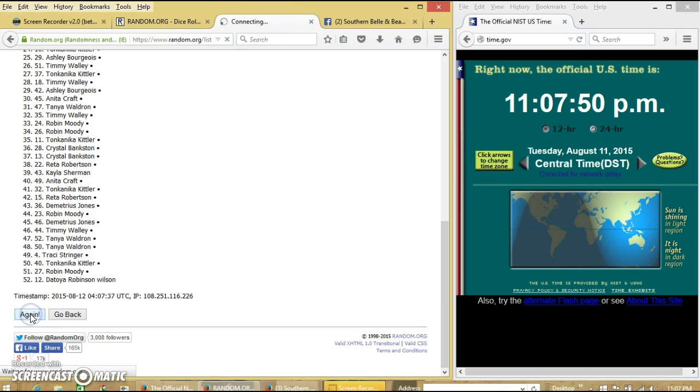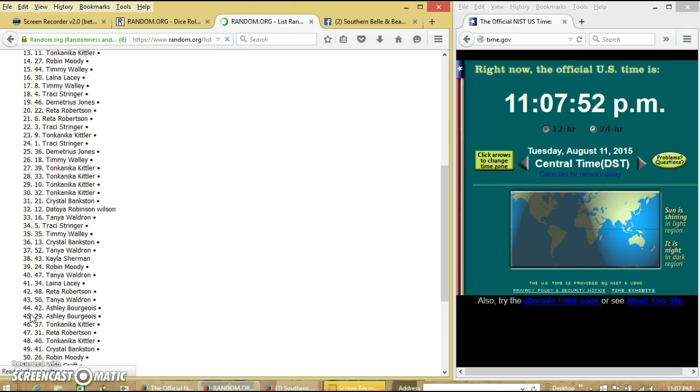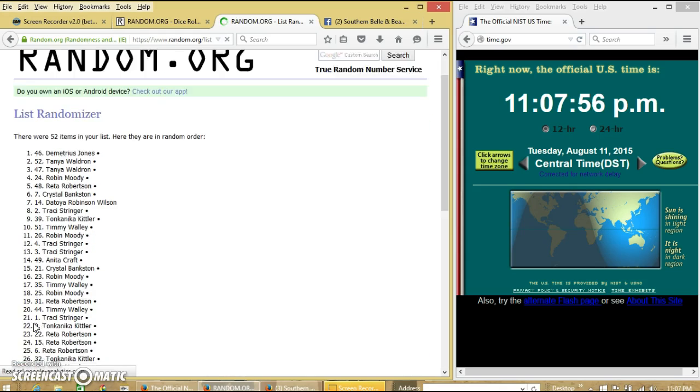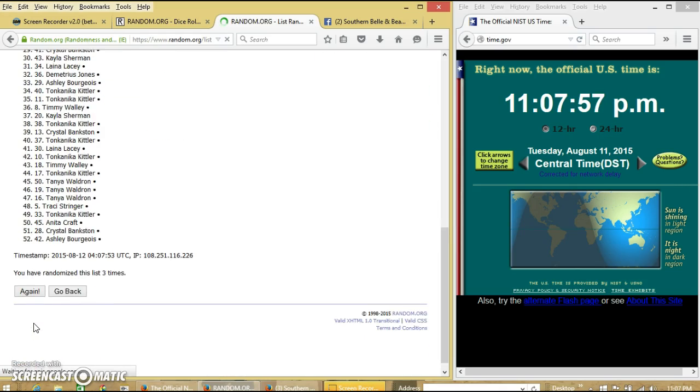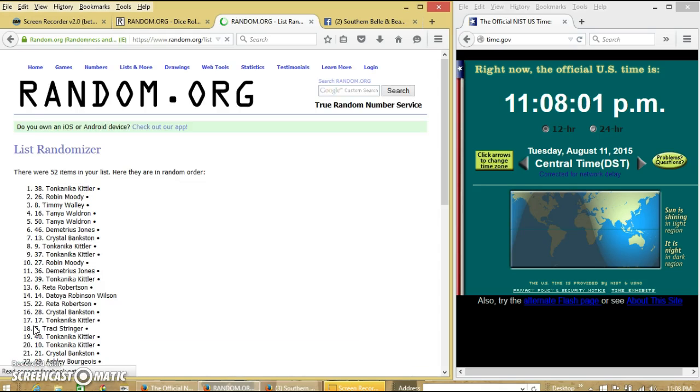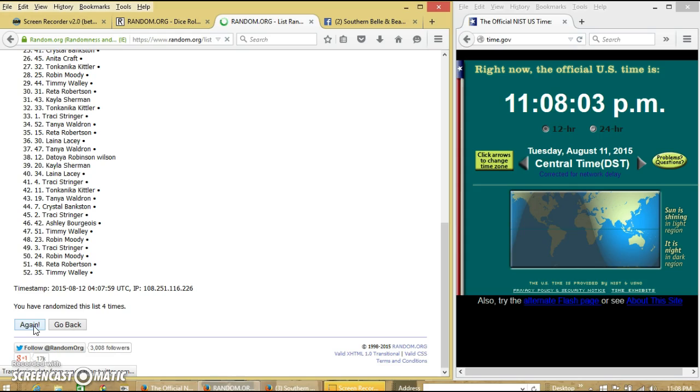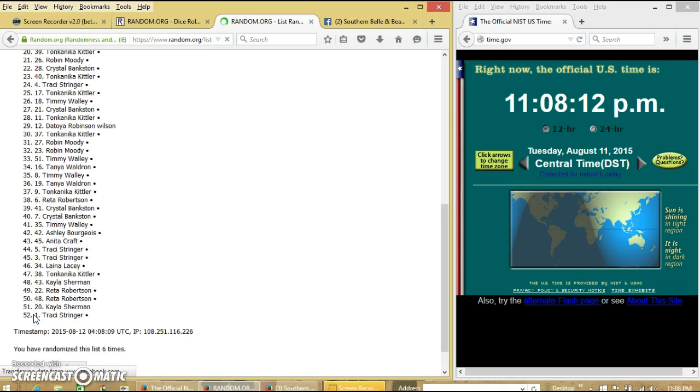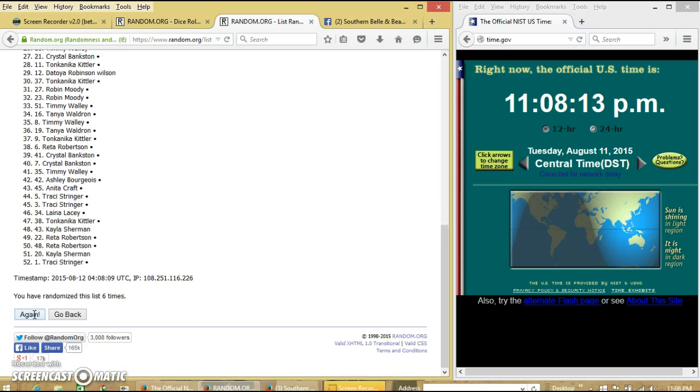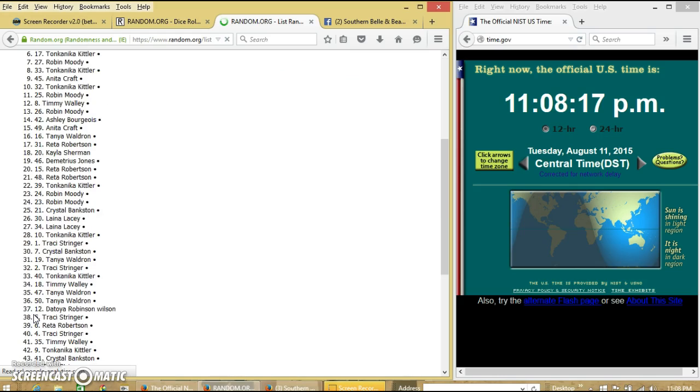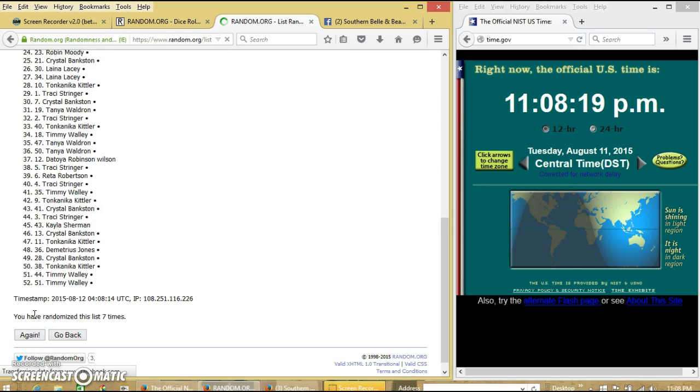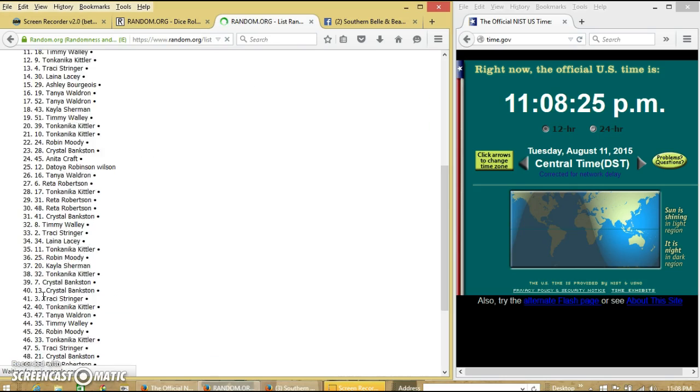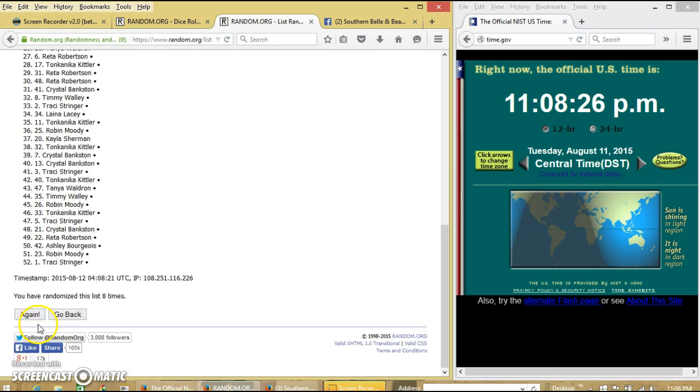Continuing randomizations: 2, 3, 4, 5, 6, 7, 8, 9.